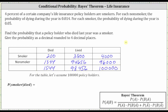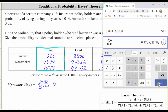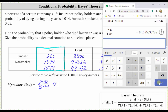Now we have all the information we need to determine the probability the policyholder was a smoker given they died during the year. We're only concerned about the column where the policyholders died. Notice that of the total 1,544 who died, 200 of them were smokers. Therefore, the probability the policyholder was a smoker given the policyholder died during the year is 200 divided by 1,544. Expressed to four decimal places, we have 0.1295.